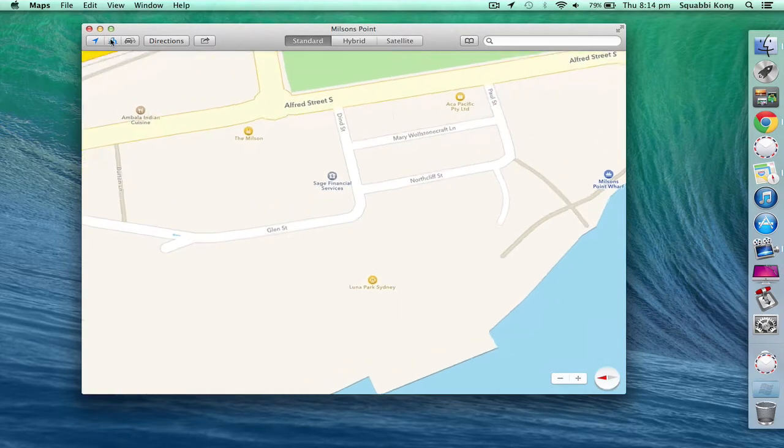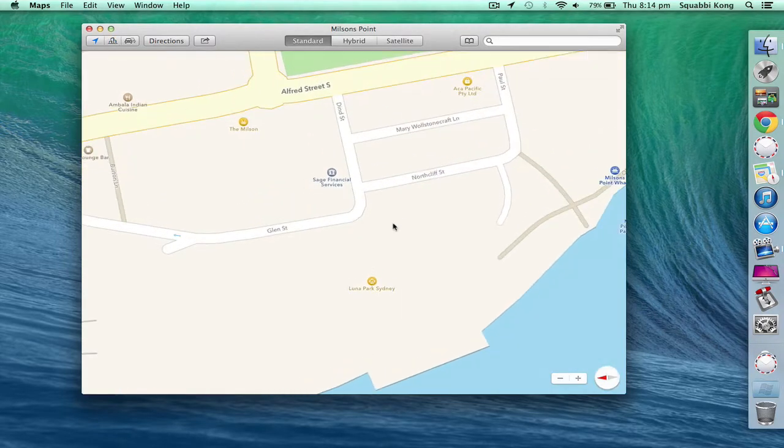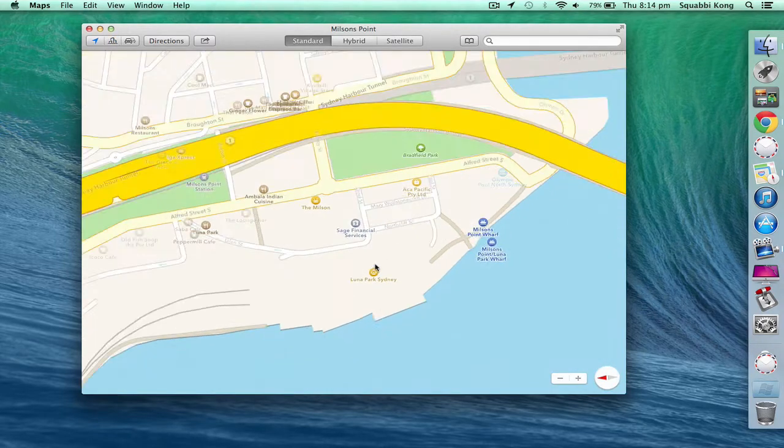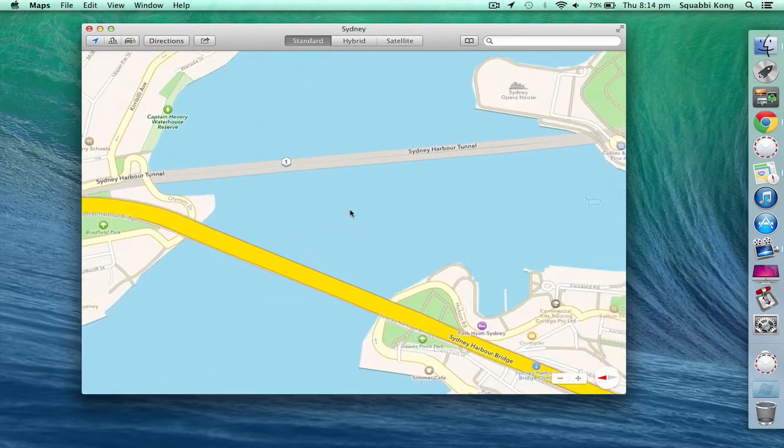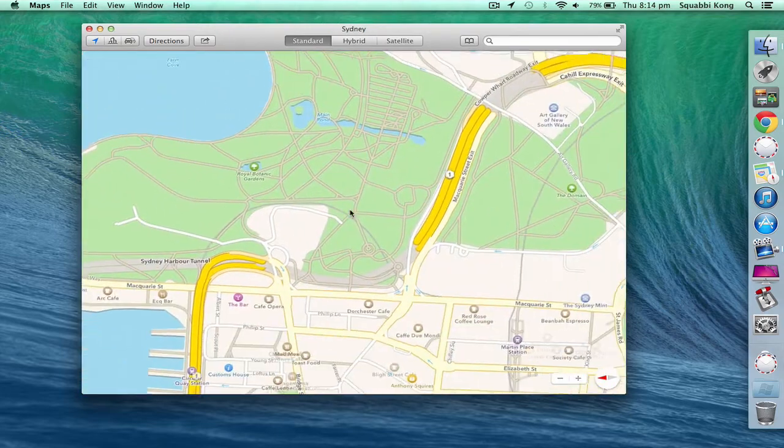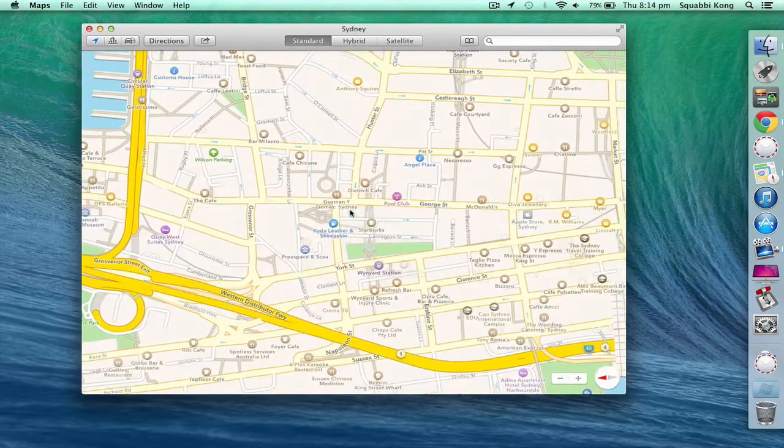So that's how you toggle 3D. It takes it into this flat Google Maps thing. I don't think it's Google Maps.